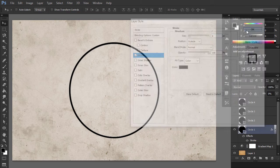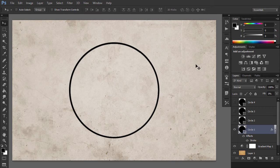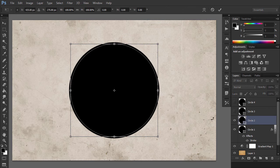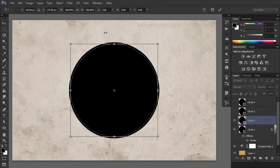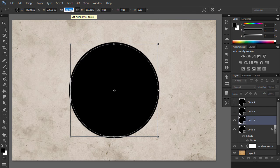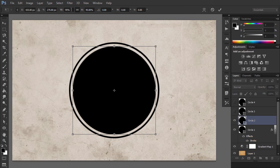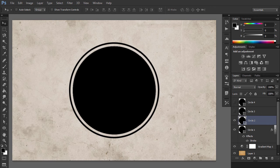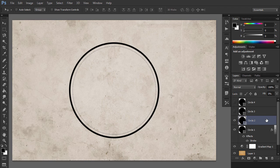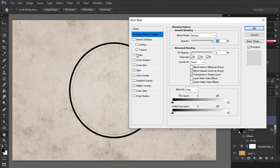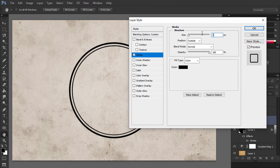For the Circle2 layer, hit Ctrl-T to scale the shape. Make sure to click on the Maintain aspect ratio button and set the scale to 95%. Set the Fill to 0% and add a black stroke, this time of 4 pixels.